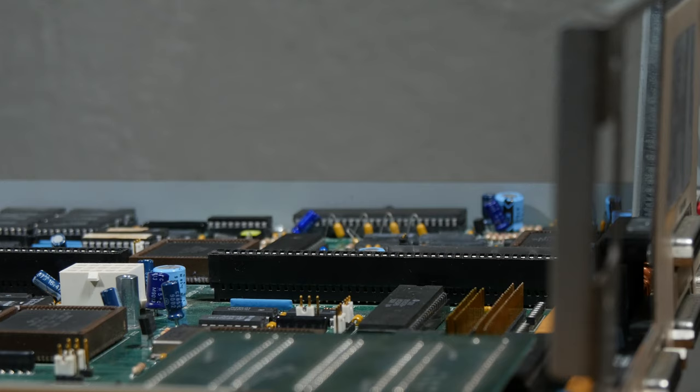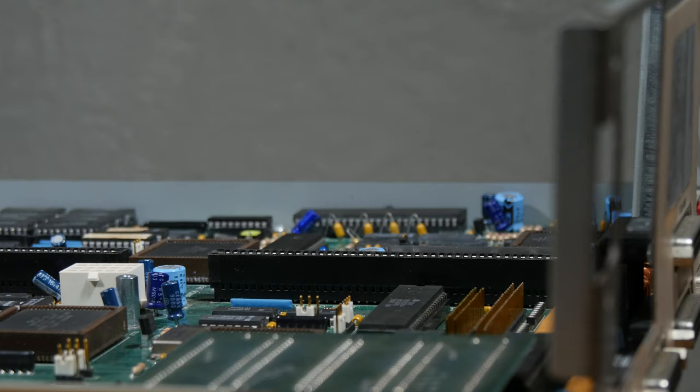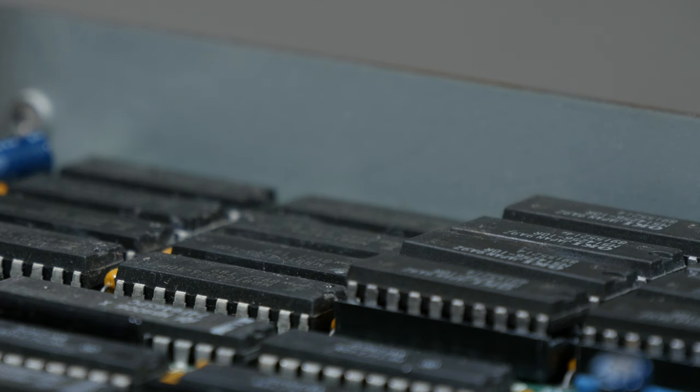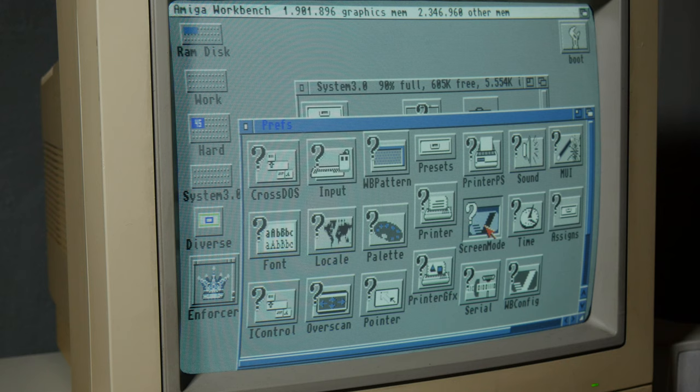The Amiga 3000 is the first Amiga with a faster 32-bit bus and with the new enhanced chipsets. The improved chips Denise and Agnes can now support 2MB of chip RAM, twice as much as before.